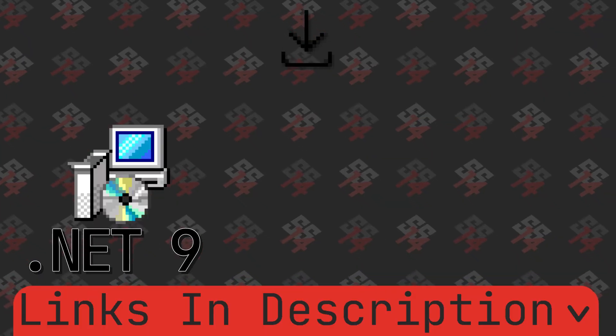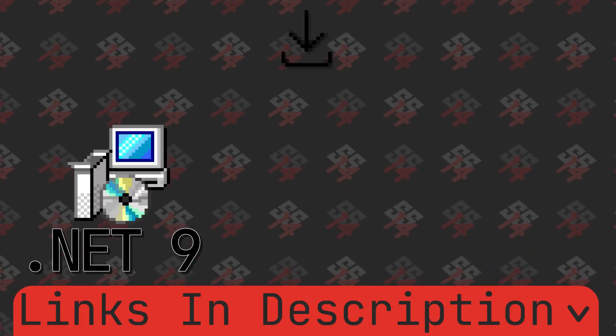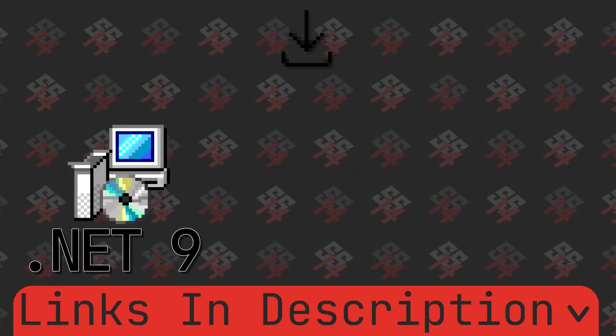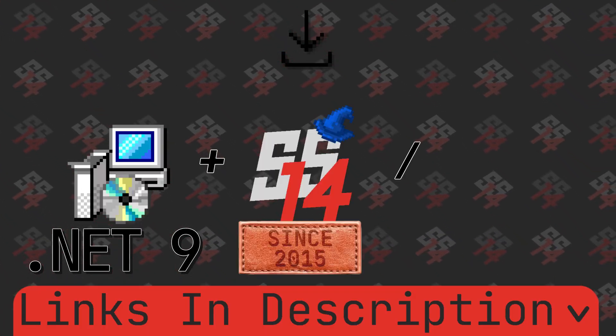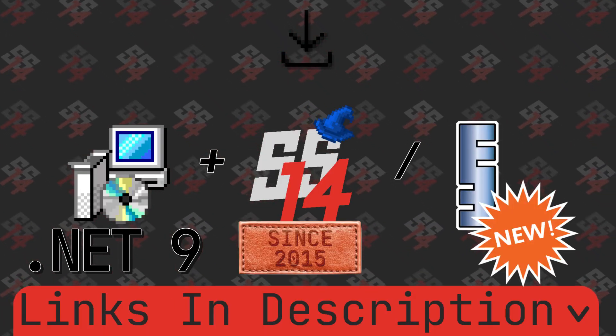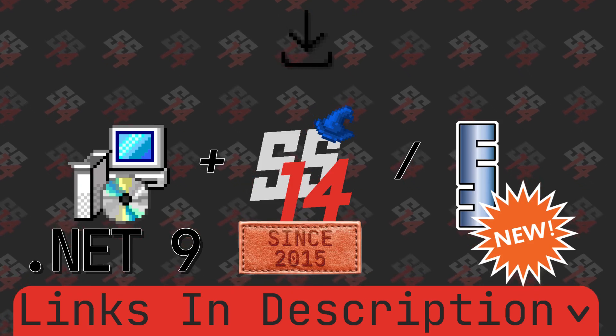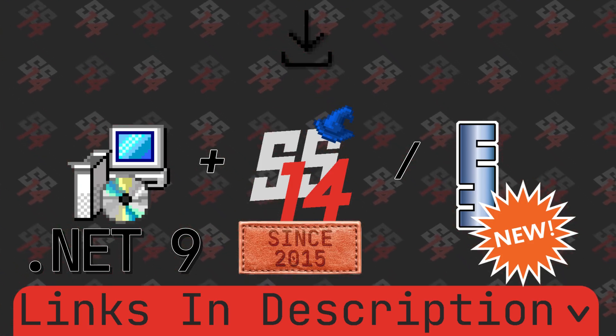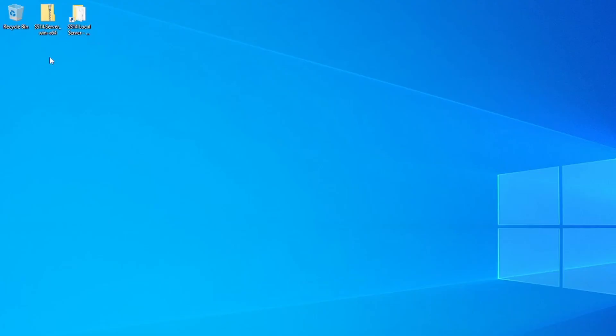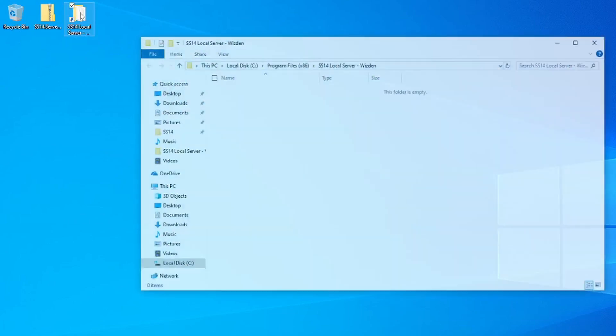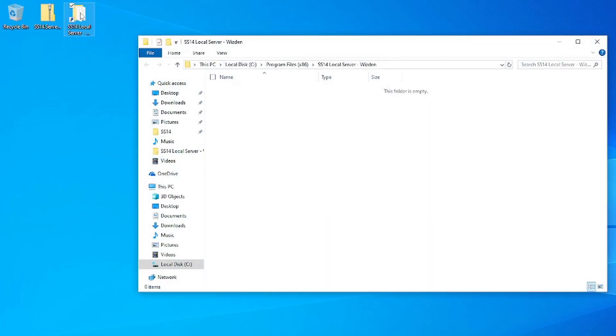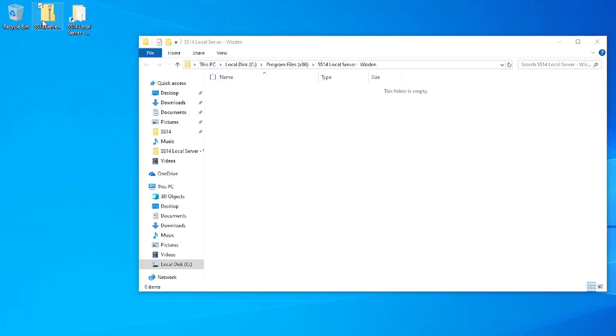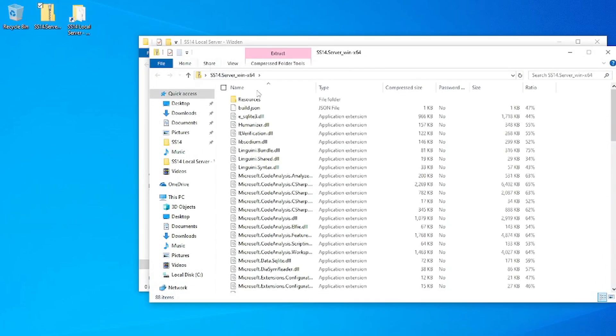Now grab a copy of some server files. Wizden and Einstein engines make it easy with pre-built server packages. Links below. Once you've got the right .zip file for your operating system, create a folder somewhere safe to put it. I've already made one in my program files directory.